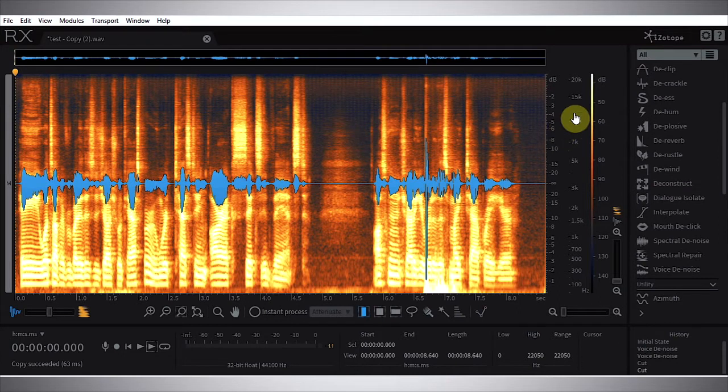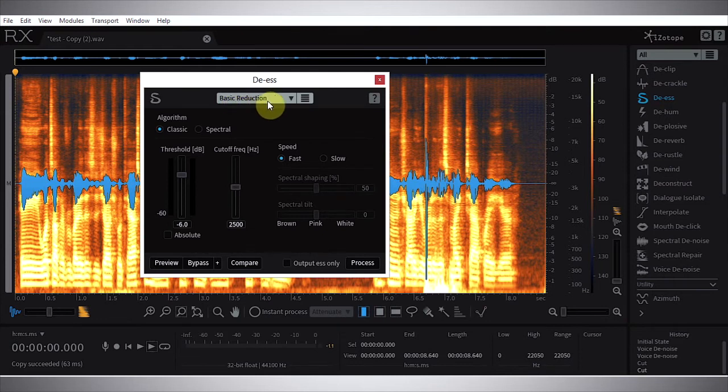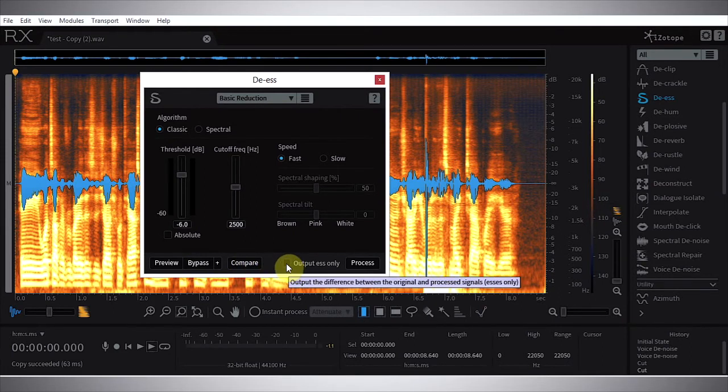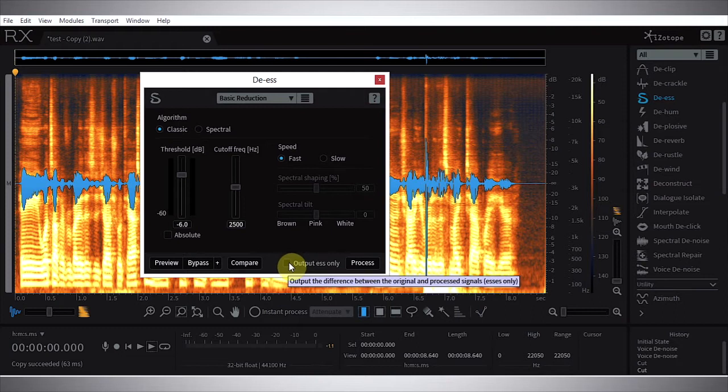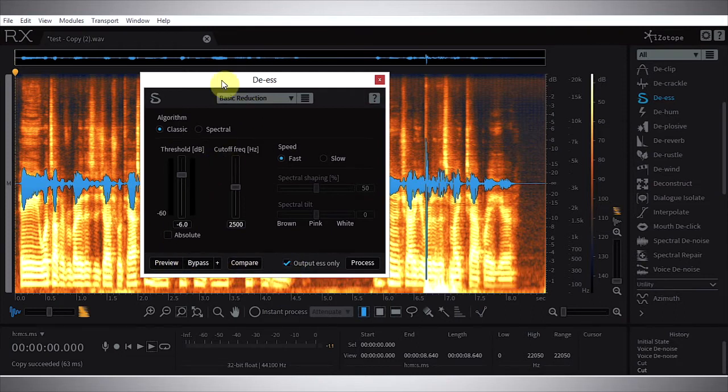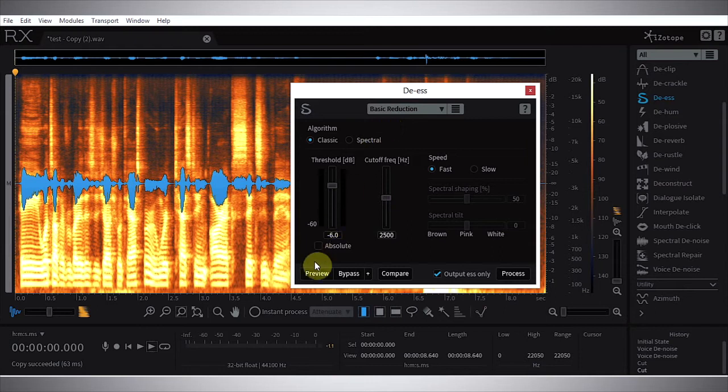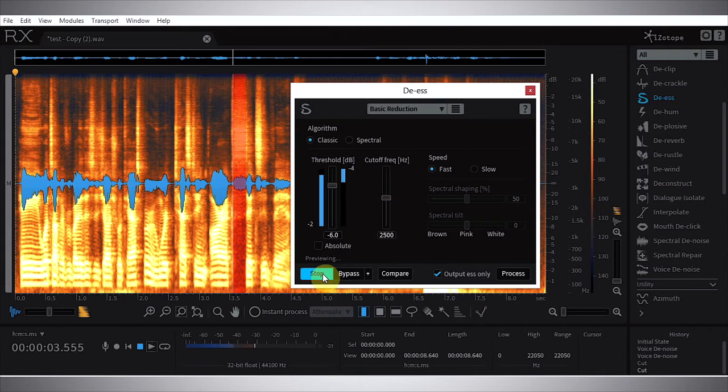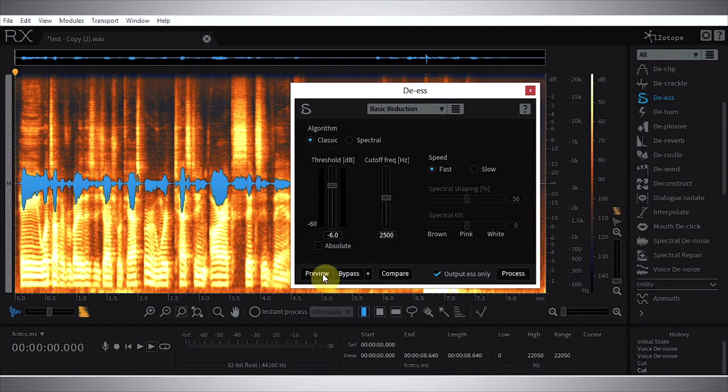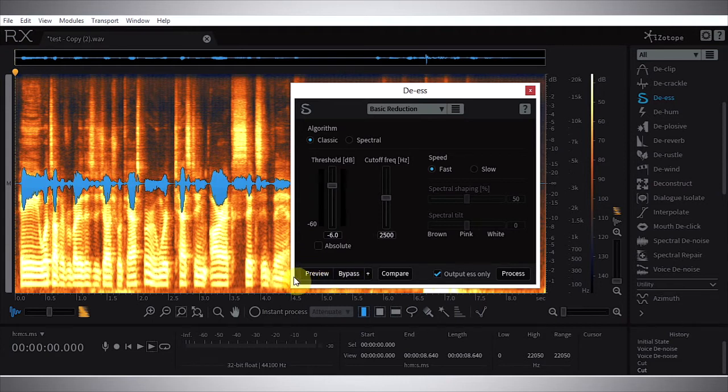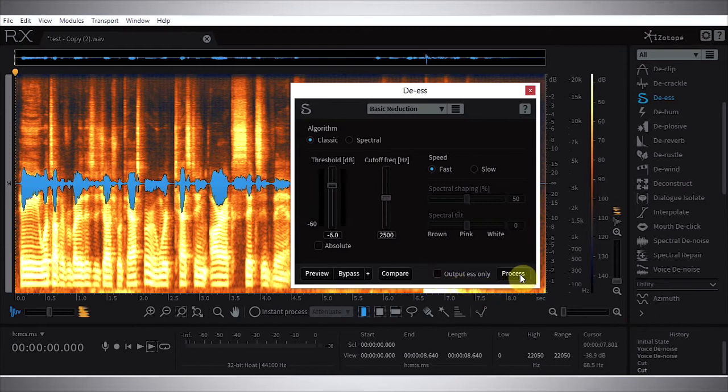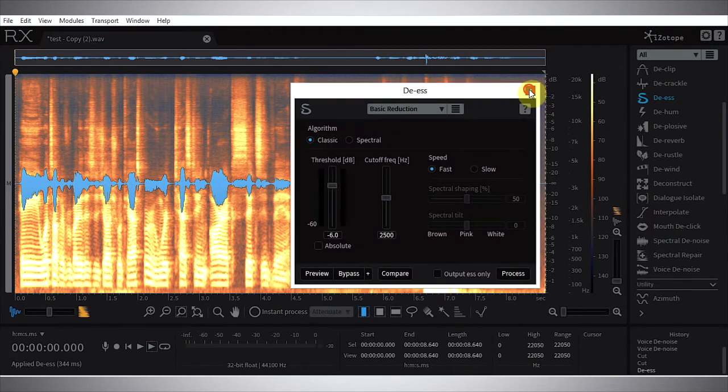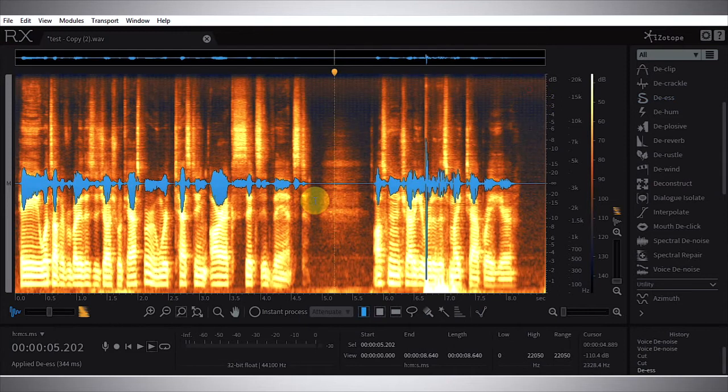Now the next part of the process - I'm just going to go ahead and run a slight de-ess compression here. The de-ess module basic reduction is good. We can preview, we can bypass while previewing, we can compare various settings, and we can also output just the esses. So let's check that and preview the s sounds that RX is picking up with these settings. Okay, and that sounded like mostly s material. If you hear something that isn't s material then you're going to want to roll back on the threshold, but this sounded good enough for me. So I'm going to uncheck output s only and hit process.